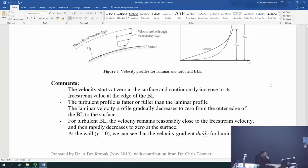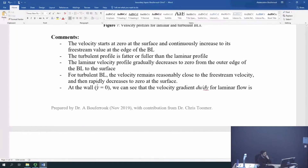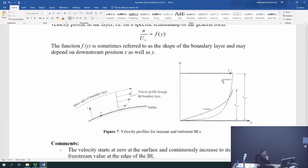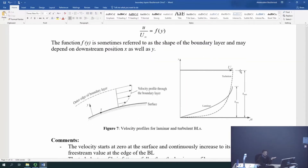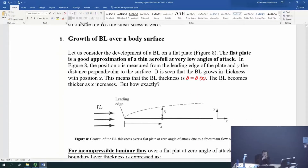So now we've established that both boundary layers grow over the surface. You can see that the boundary layer thickness grows over the surface, going from the leading edge to the trailing edge, and it grows in size. There is a key question: how does it actually grow? In what form? Can we actually follow that form as we go along the surface?